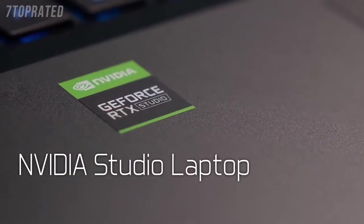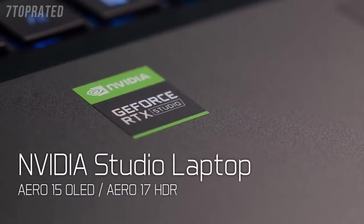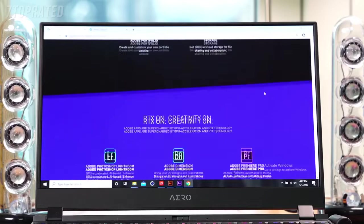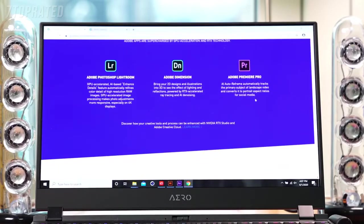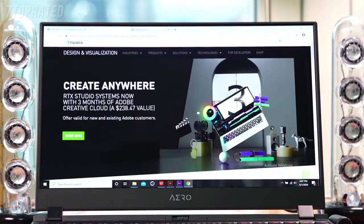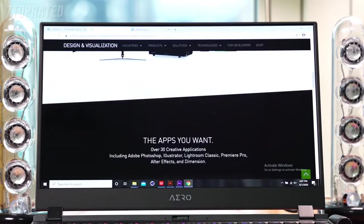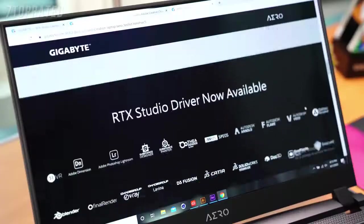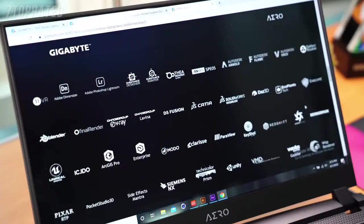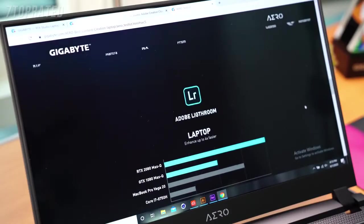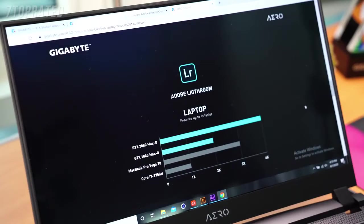The Aero 15 OLED and Aero 17 HDR are also certified as NVIDIA Studio laptops. Aero uses the latest studio driver to optimize over 40 software programs that content creators often use for improved efficiency.